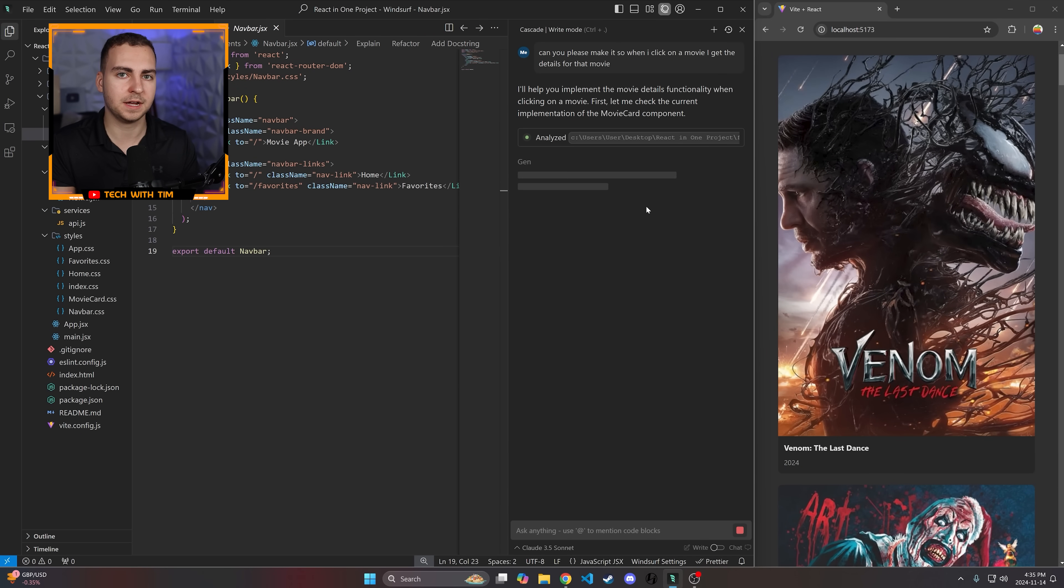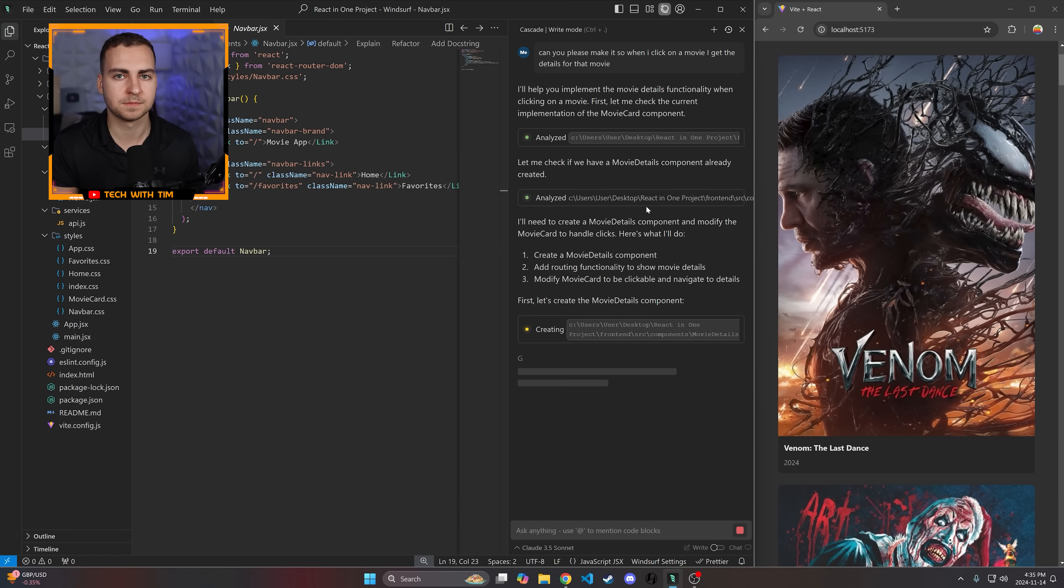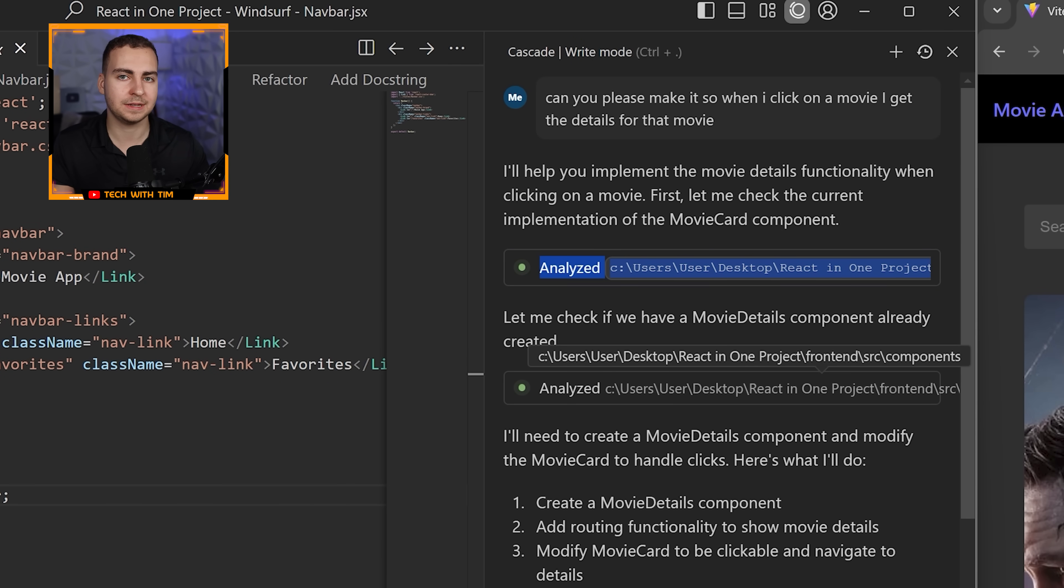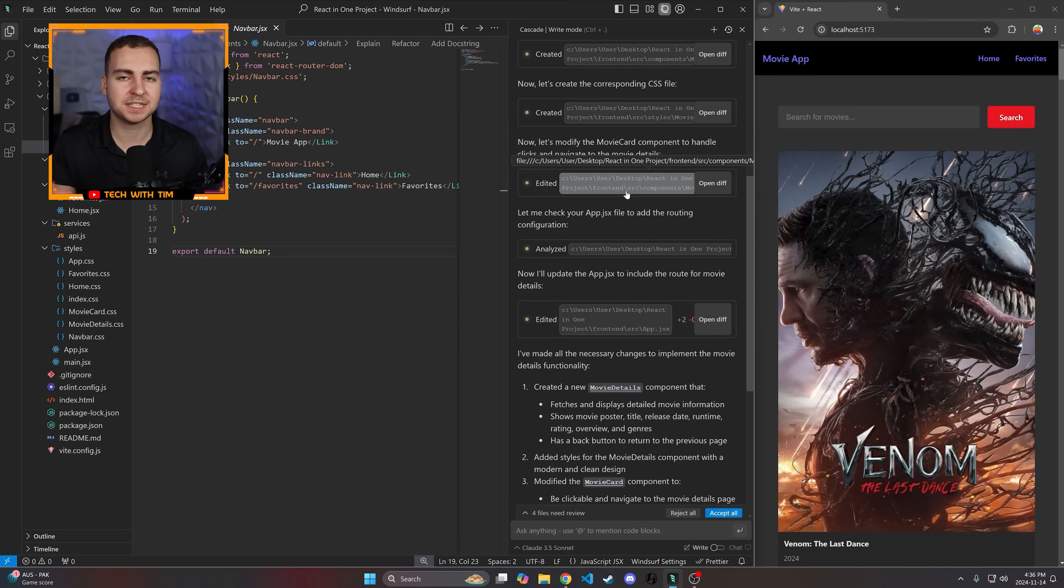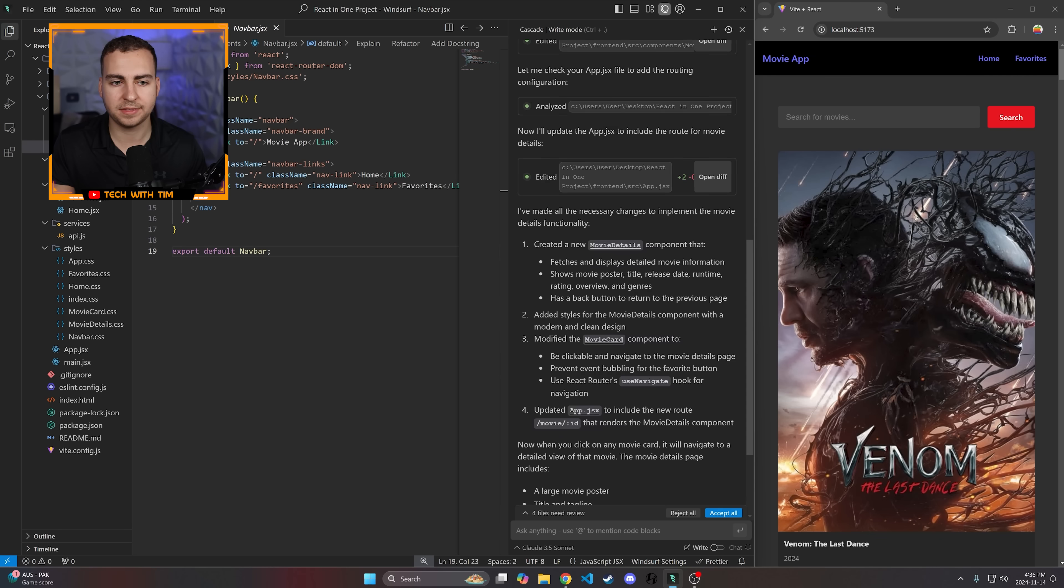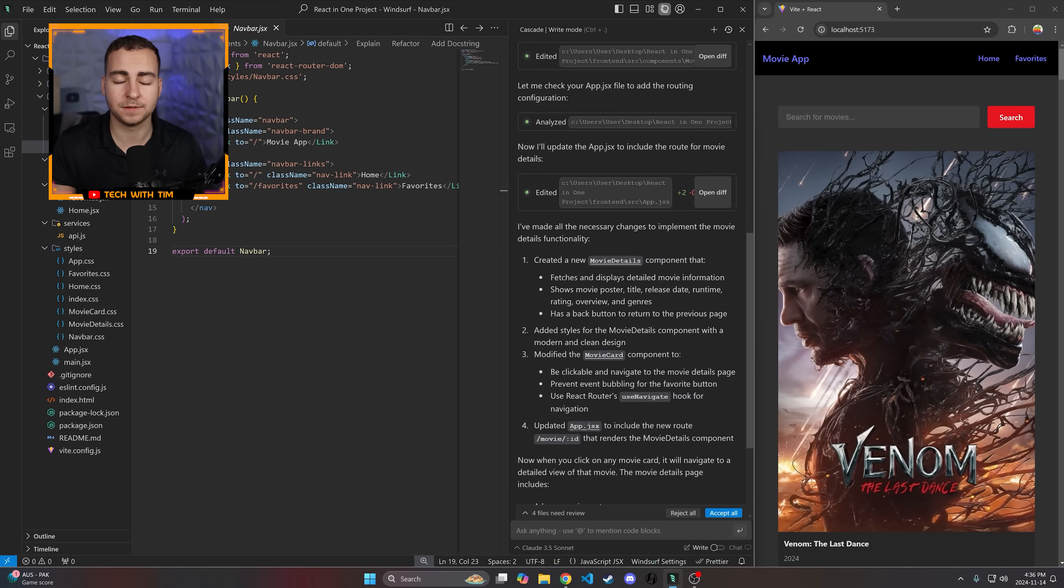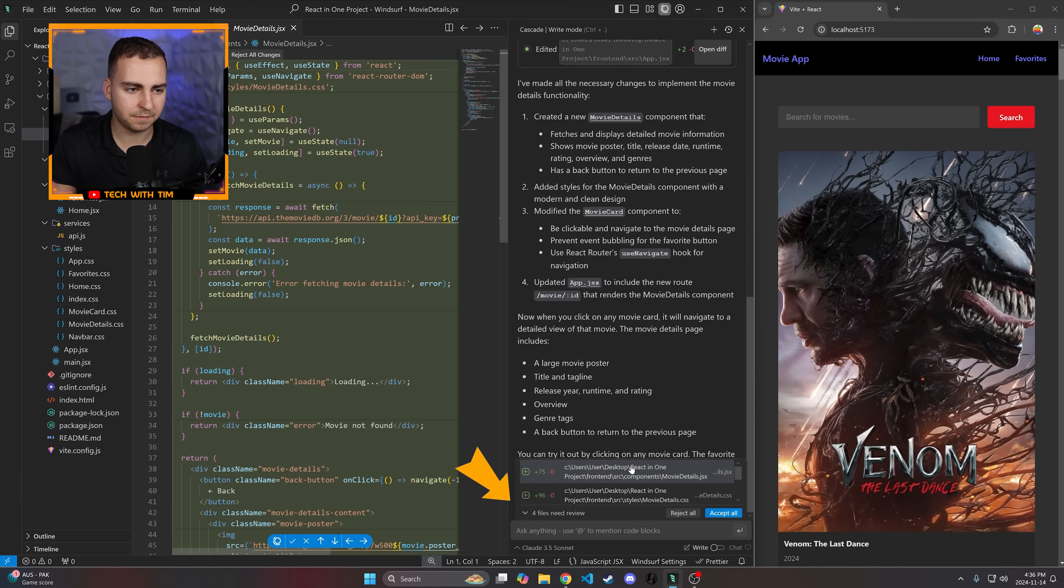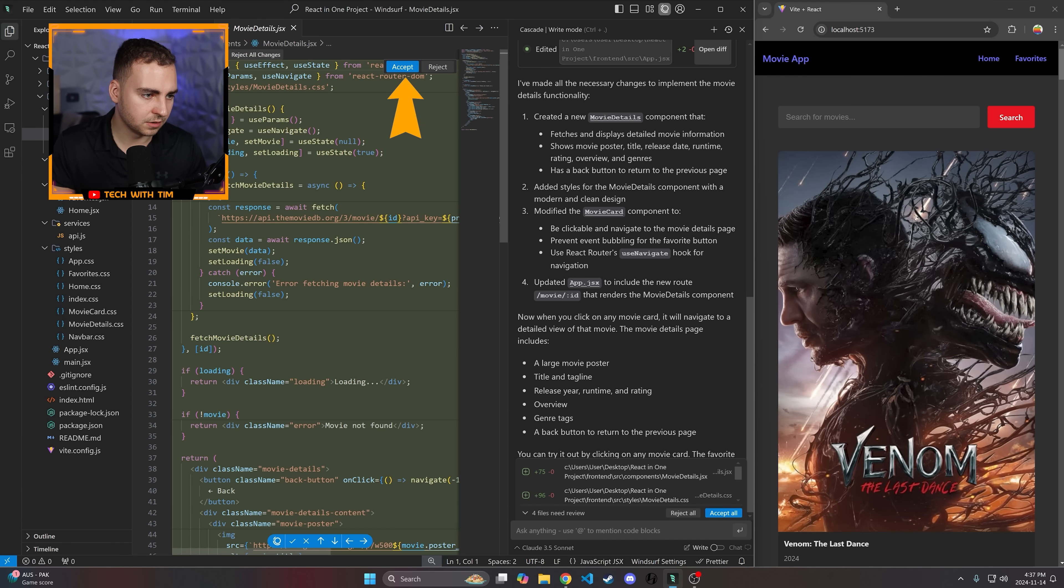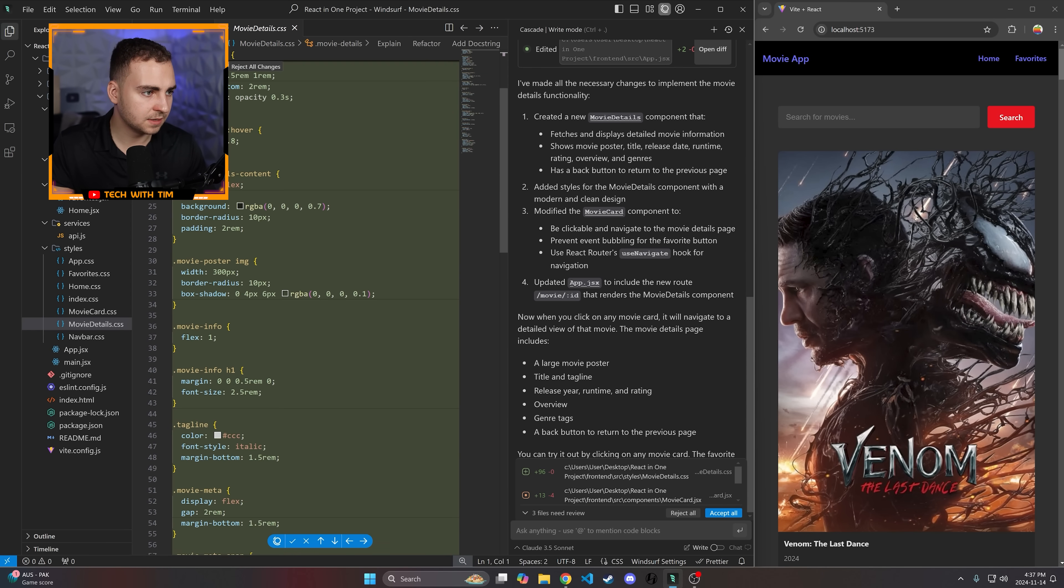It generated a bunch of code for me, but right away I noticed that it was actually able to analyze the files that were currently in my directory without me having to manually tag them or add the context myself. This is one thing that I noticed a lot of the other editors struggled with. I would have to manually specify what files to look at, and when the project got larger and larger, all of the context just became very confusing and difficult to keep track of. It shows me that I've got four files here that I need to keep track of. It's made this movie details JSX. This looks fine to me, so let me just accept that.